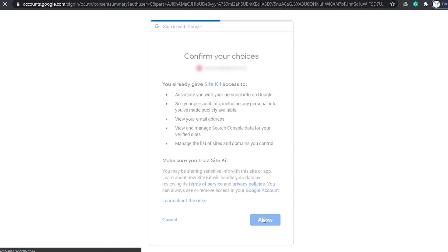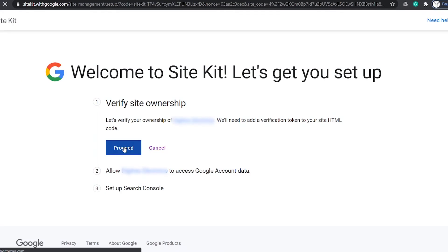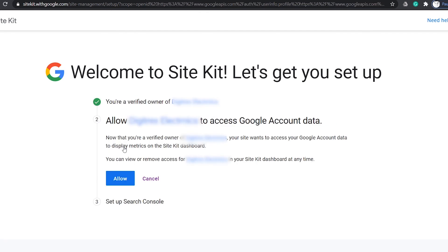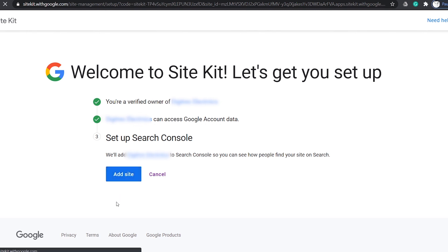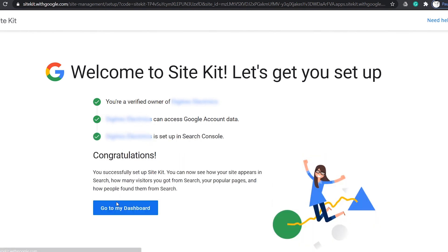Click allow to verify your site ownership. Click proceed. Then click allow to allow your website to access the Google account data. Finally, click add site to add your website to the search console. With this, the setup process is completed.